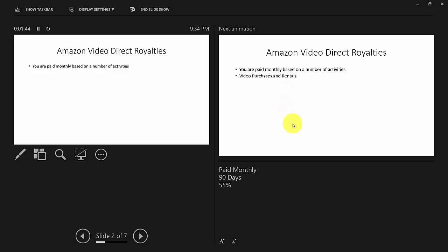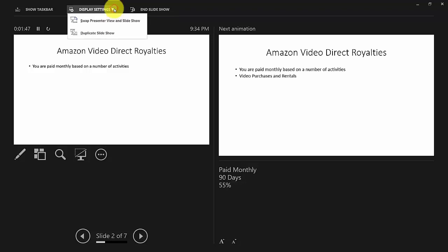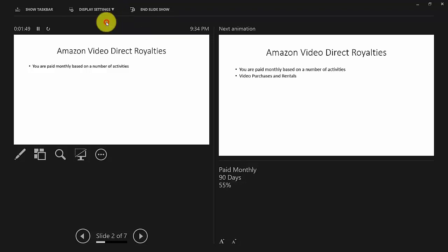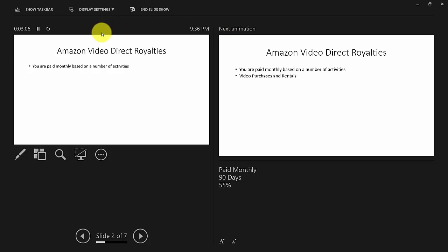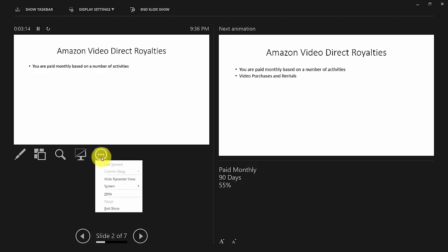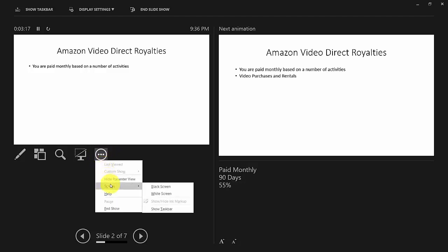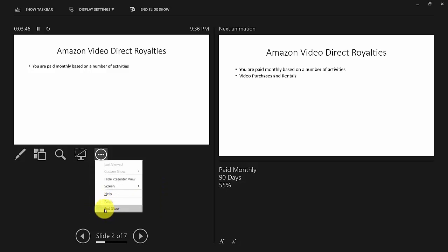We can switch back and forth between display settings, showing our monitor view to do the video. Going back to presenter view, you'll notice a button with three dots — this gives us other slideshow options. For example, we can make our screen all black or all white, or if we just want to end the show easily, we can click that link.